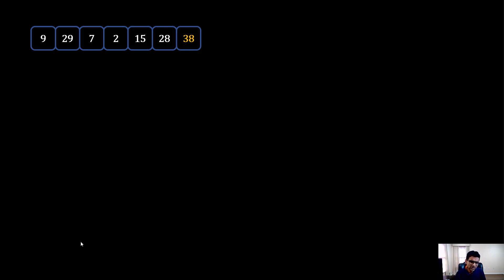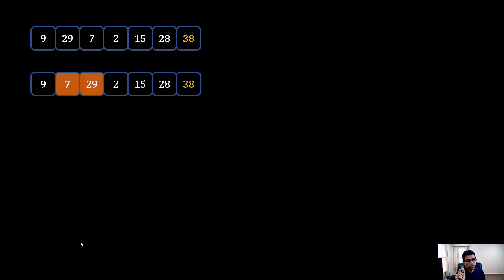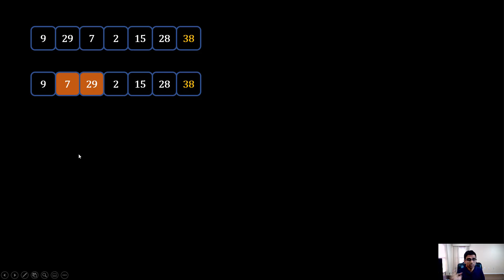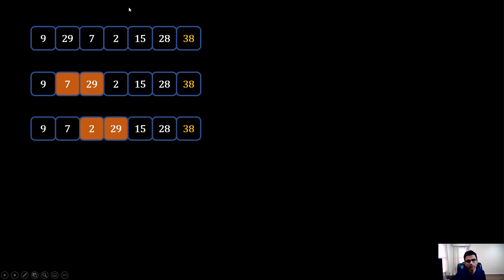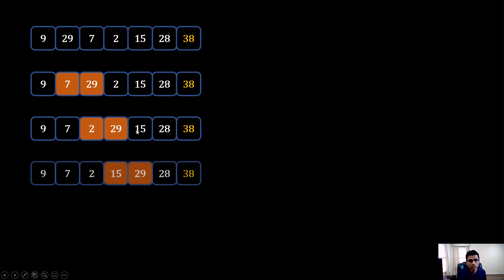Now let's repeat the same process again. I think you should try this by hand with pen and paper — it will be very helpful. In the next pass, comparing 9 and 29, they were already correct. Then comparing 29 and 7, we find 7 should come before 29, so we swap. Then we compare 29 and 2, then 15 and 29. In each iteration we take two consecutive elements and compare them — if the first is greater than the second, we swap their positions.